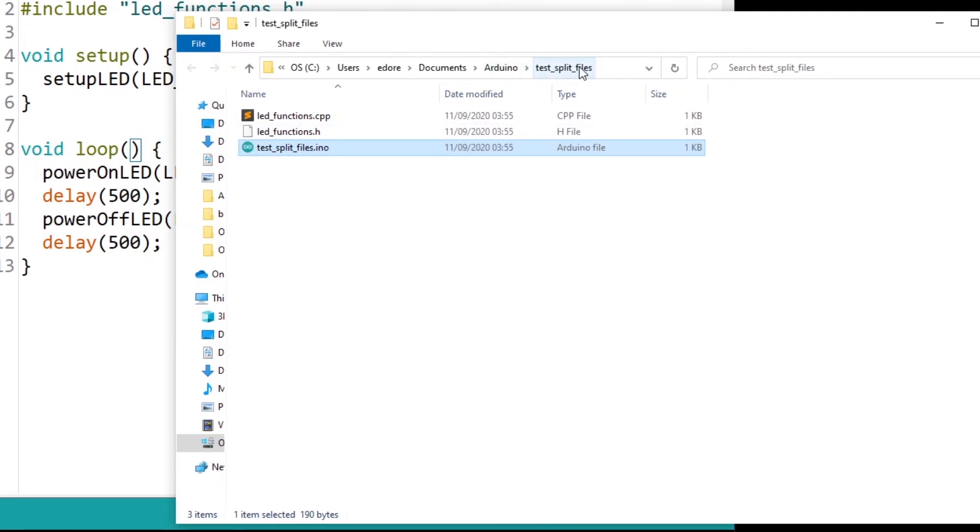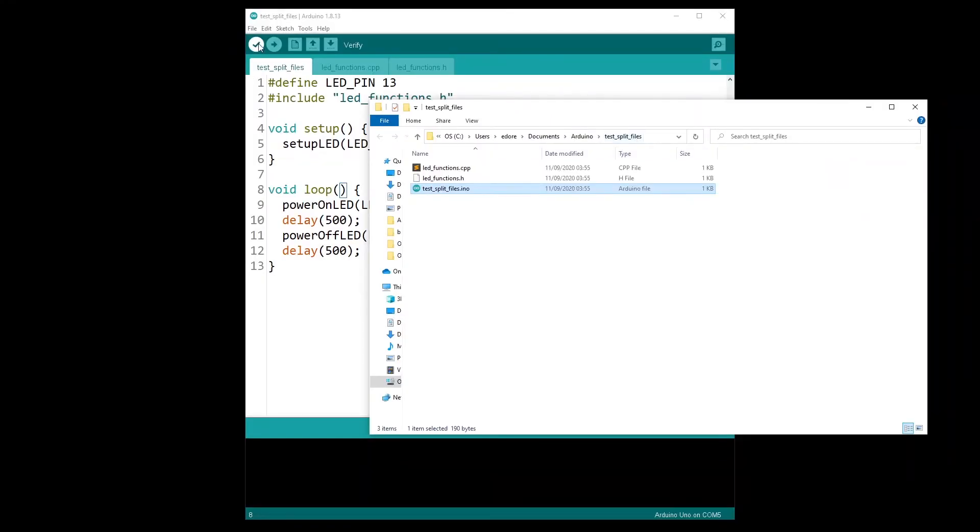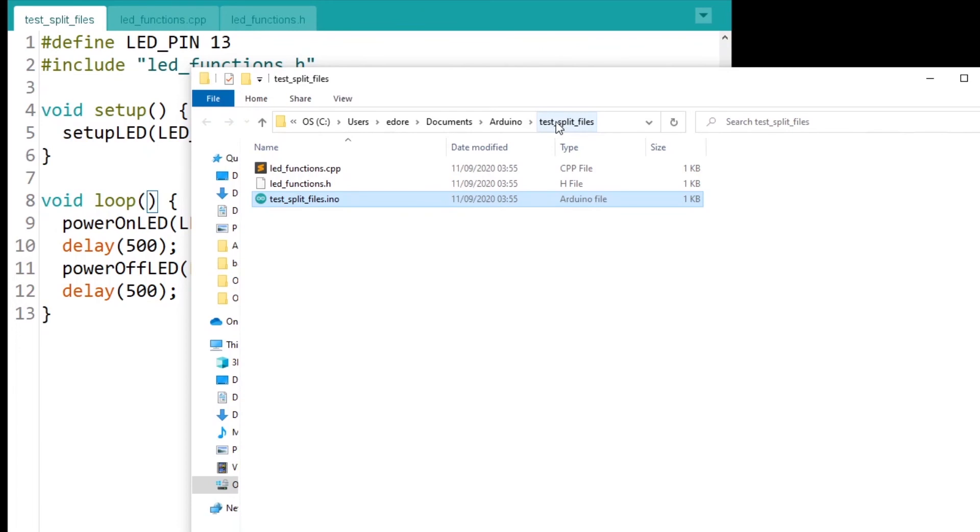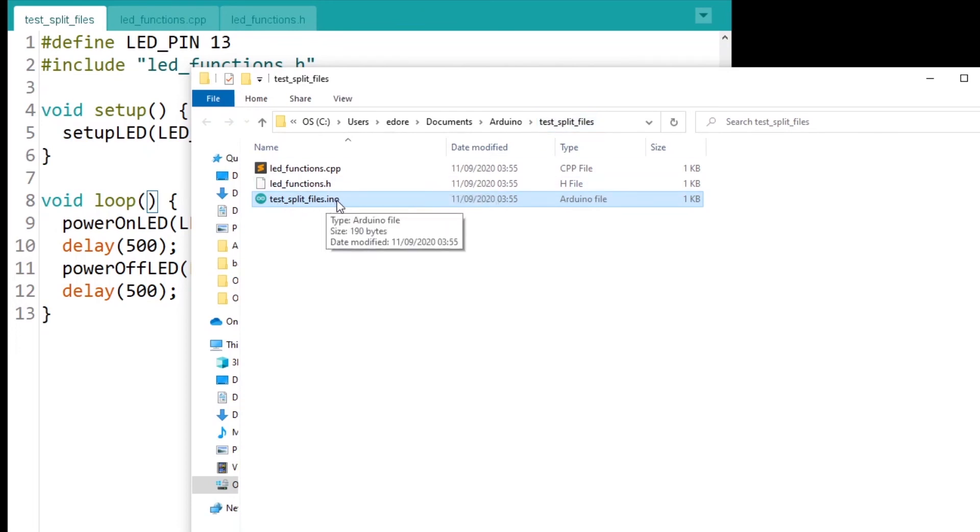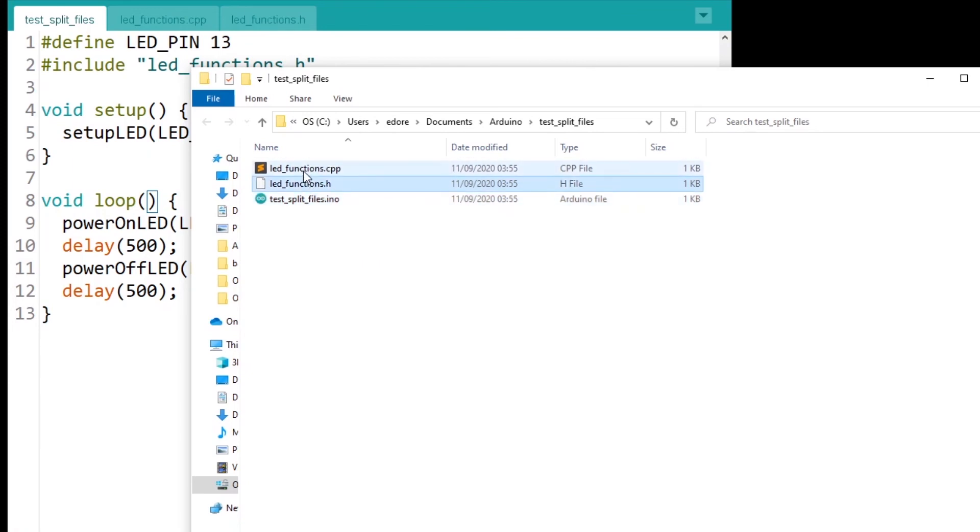And it's very important to make it work with the Arduino IDE. This file should be in a folder that has the same name as the file. As you can see, this is the exact same name. And actually, this is automatically done for you when you save the project.